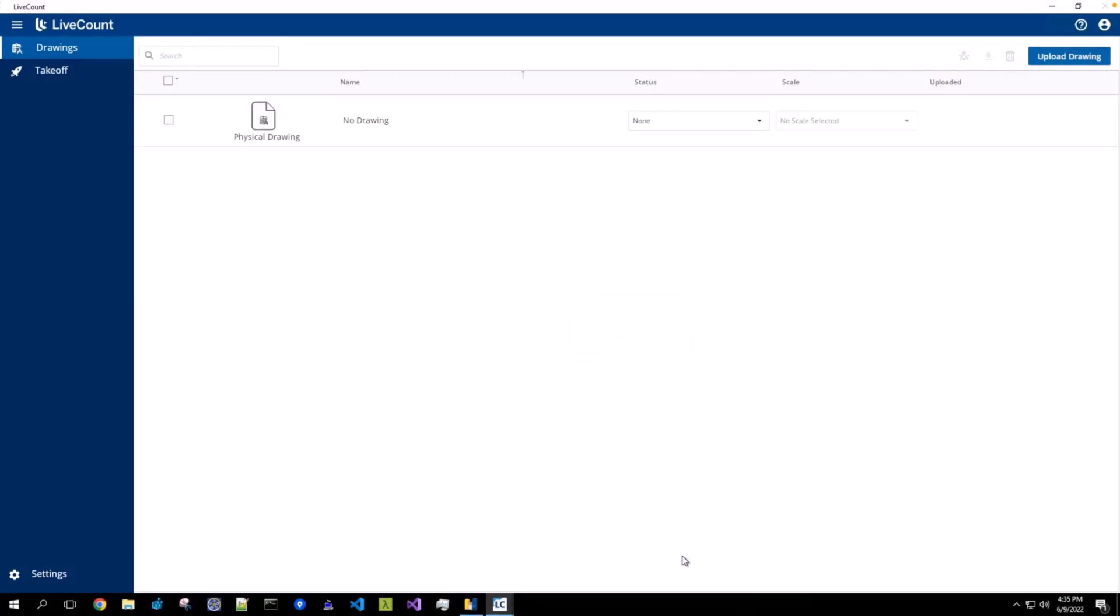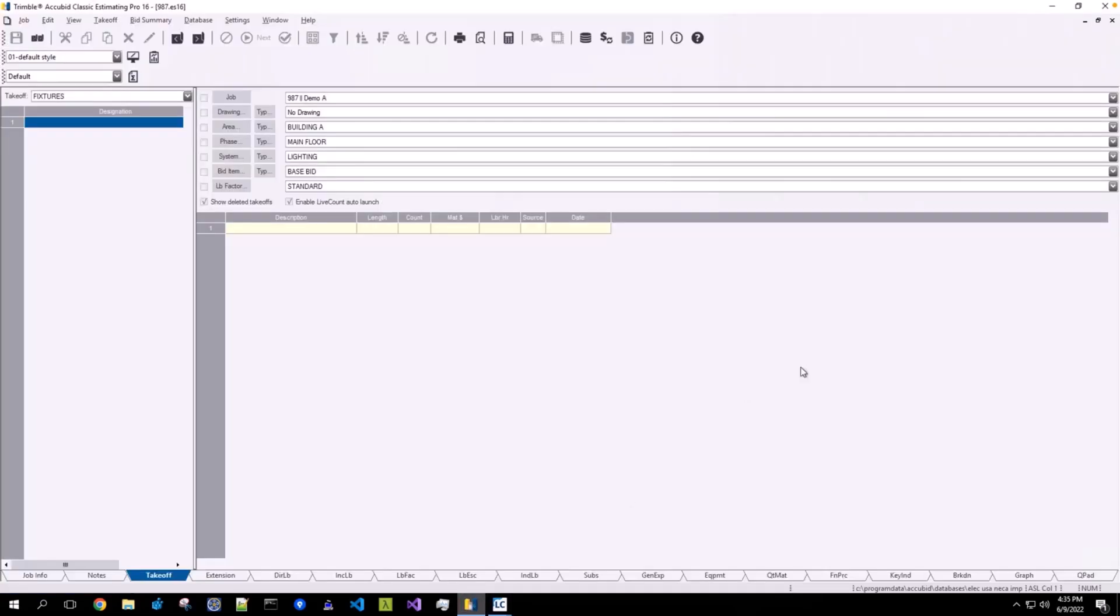Once you have completed your work in this job, do not directly close out of Live Count through the browser window. Simply return to Accubit, close out of your job, and click the Live Count window to automatically close it.